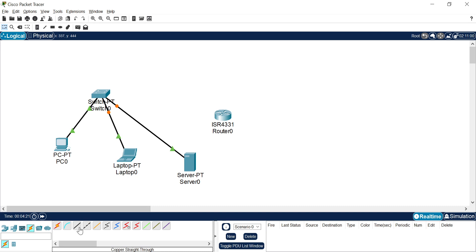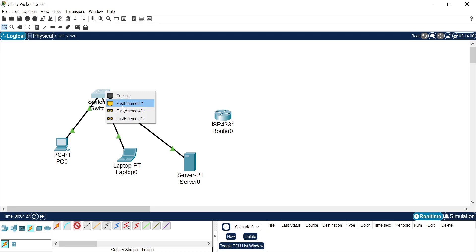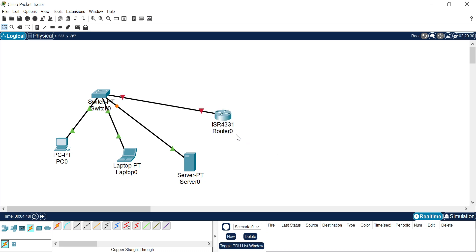These three devices are now connected to the switch. Now I want to connect my switch to the router. I use the same copper straight-through cable. I select Fast Ethernet port 3 of the switch, then on the router side, there is no Fast Ethernet port available, so I select the Gigabit Ethernet port. You can connect a Fast Ethernet port to a Gigabit Ethernet port because both are Ethernet ports.